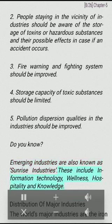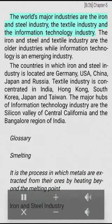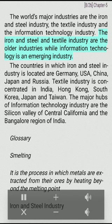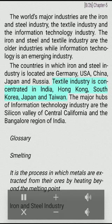Emerging industries are also known as sunrise industries. These include information technology, wellness, hospitality, and knowledge. The world's major industries are the iron and steel industry, the textile industry, and the information technology industry. Iron and steel and textile industries are older industries, while information technology is an emerging industry. Countries where iron and steel industry is located include Germany, USA, China, Japan, and Russia. Textile industry is concentrated in India, Hong Kong, South Korea, Japan, and Taiwan. The major hubs of the information technology industry are Silicon Valley in central California and the Bangalore region of India.